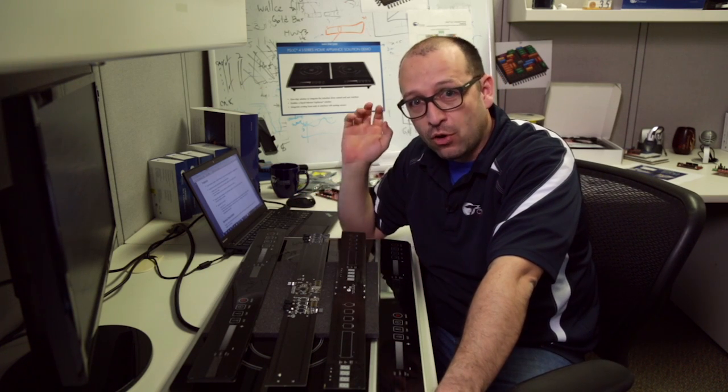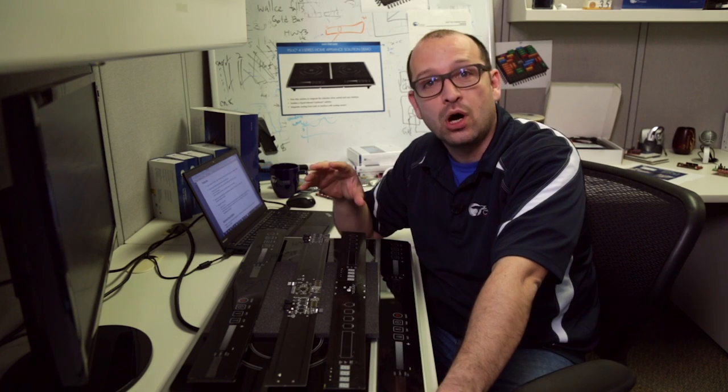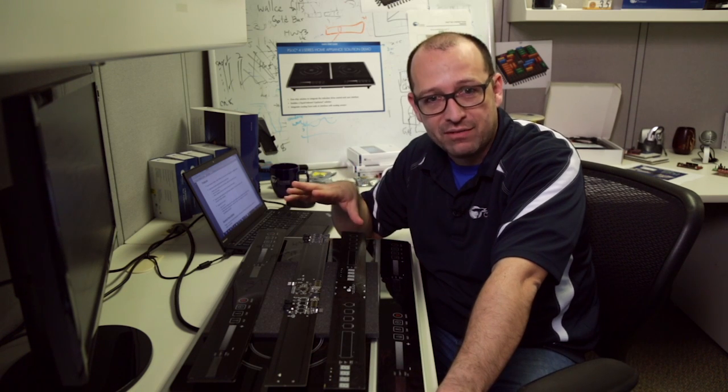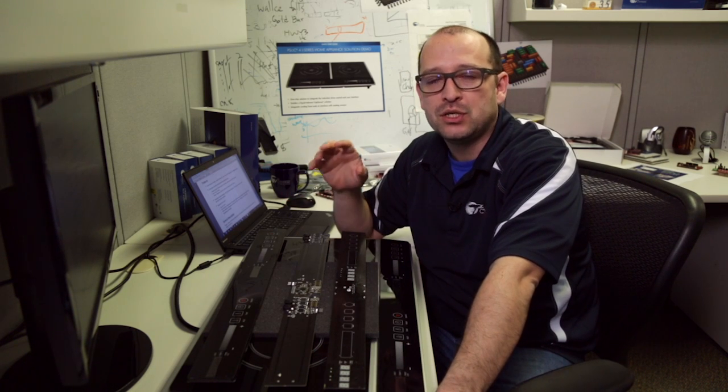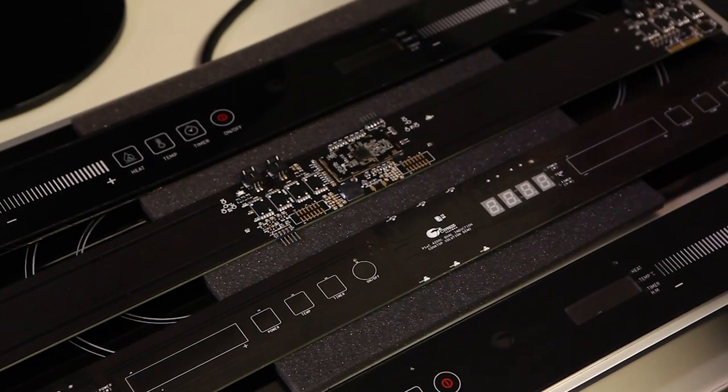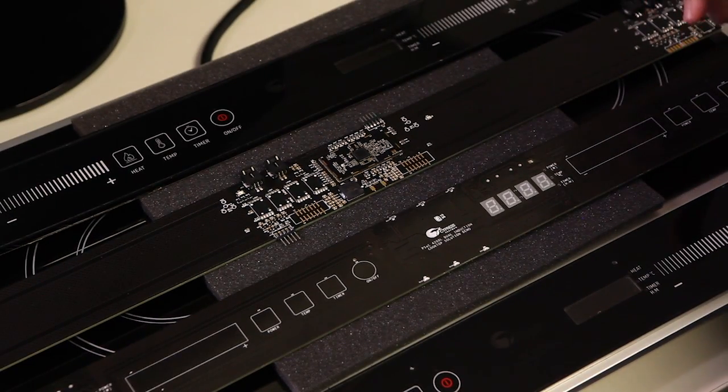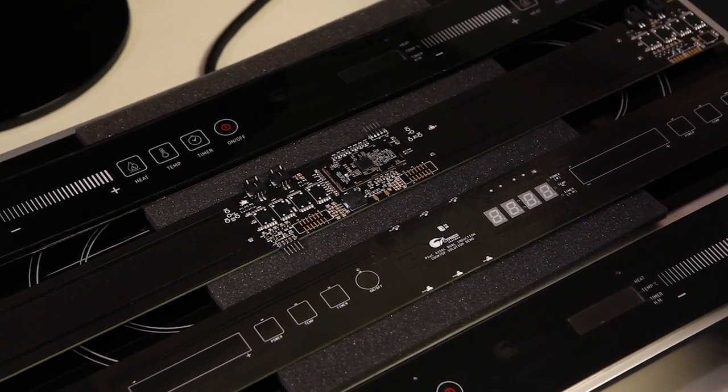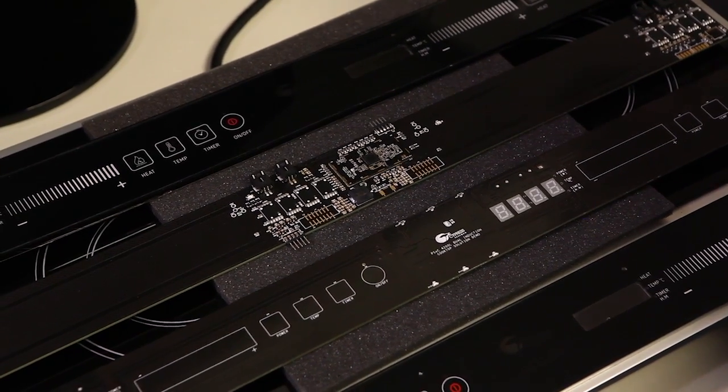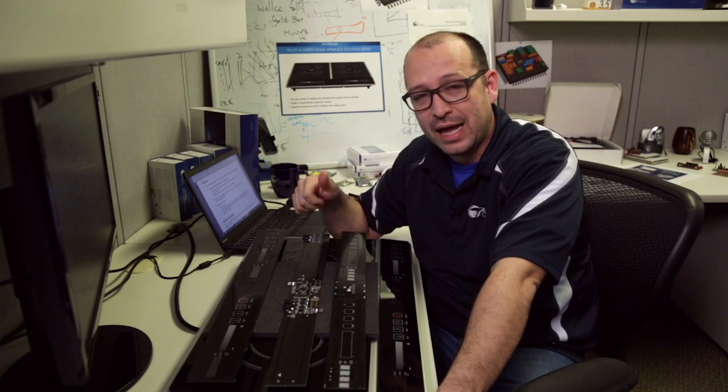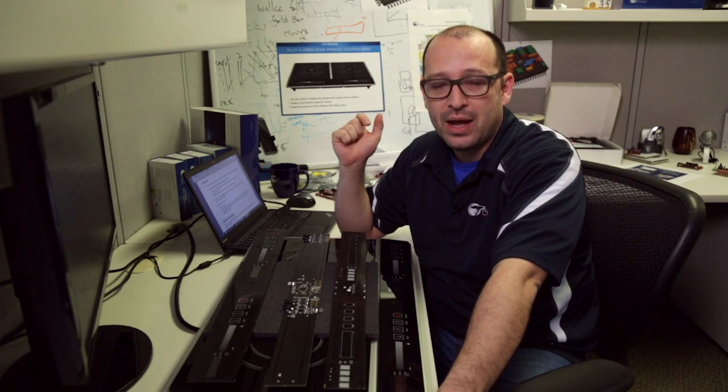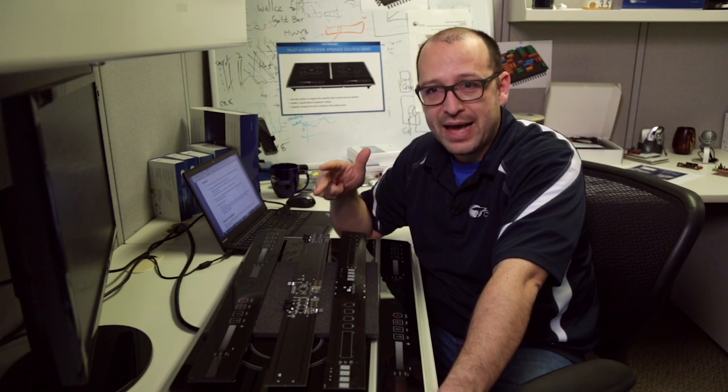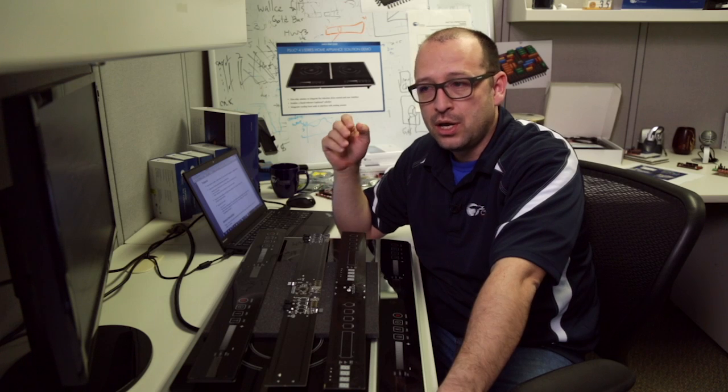PSoC 4L series is one of the newest additions to the 4200 family we have of PSoC 4. This is a PSoC that's powered by an ARM Cortex-M0 CPU, and it's a pretty awesome solution. It has up to 256k of flash, 32k of SRAM. We have a ton of analog and digital programmable blocks.